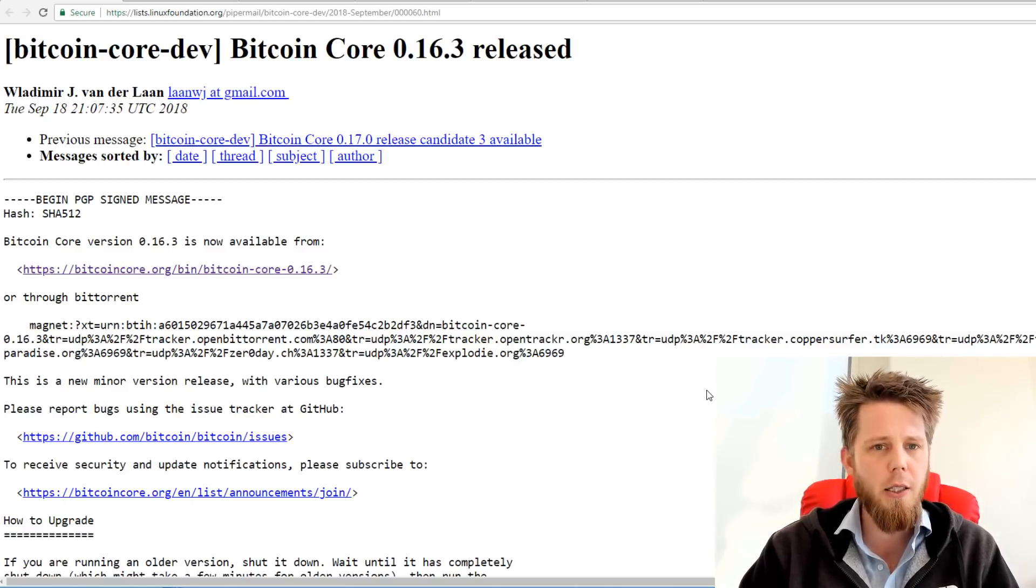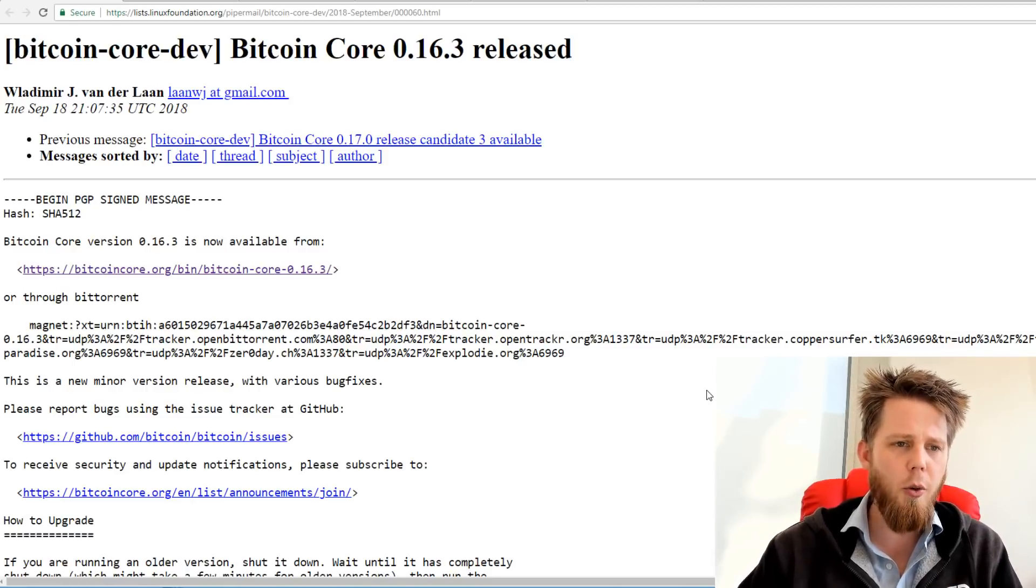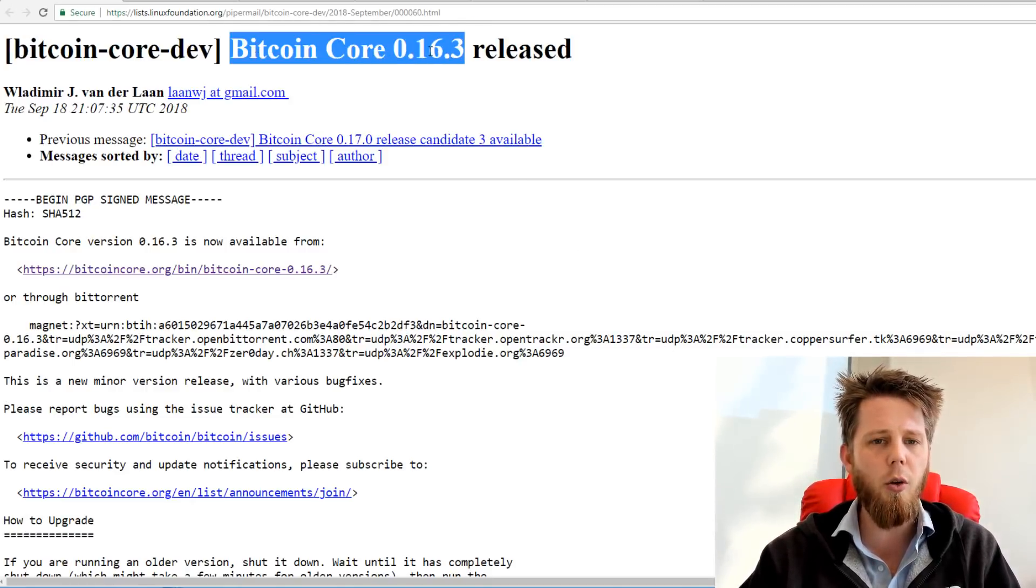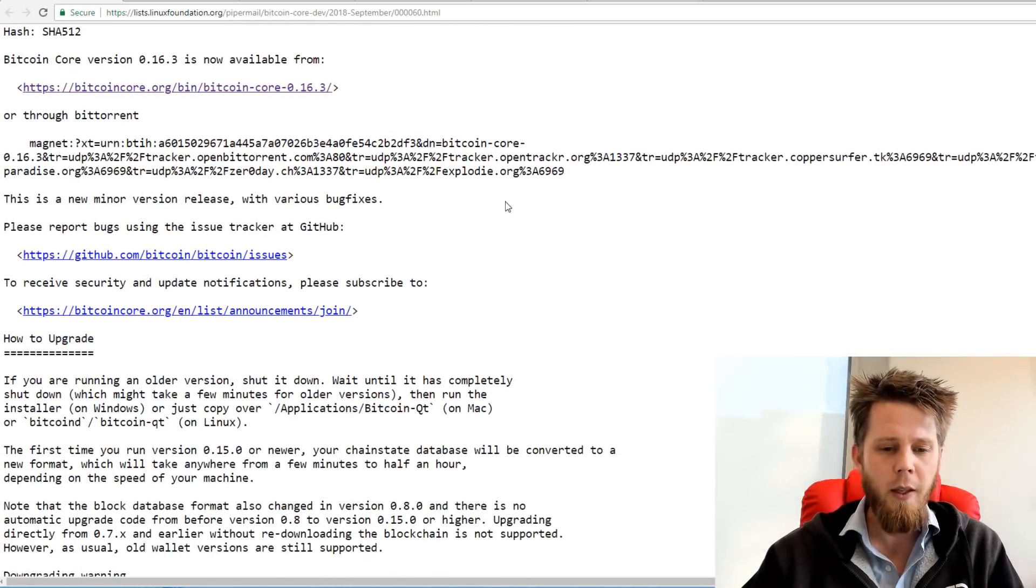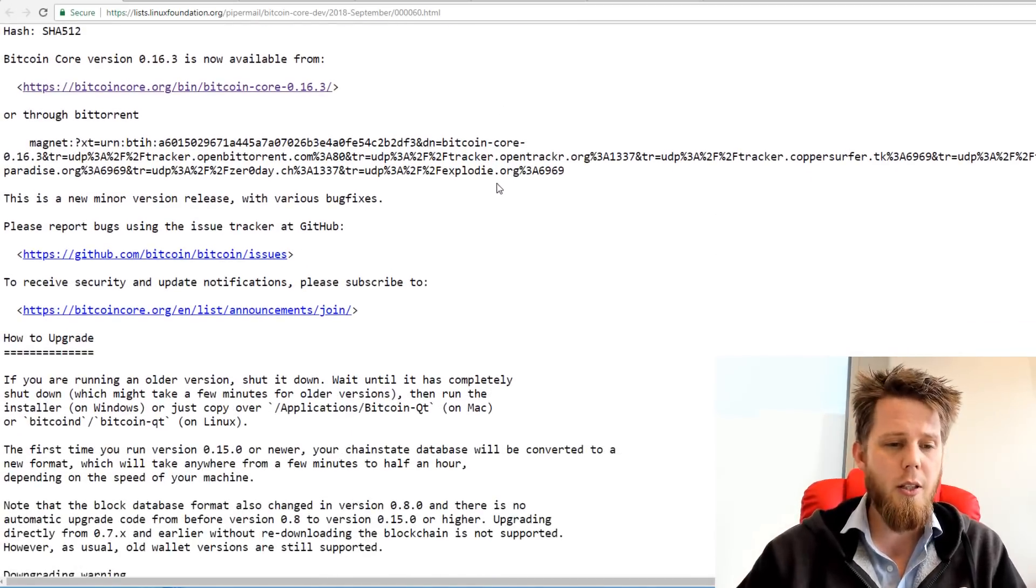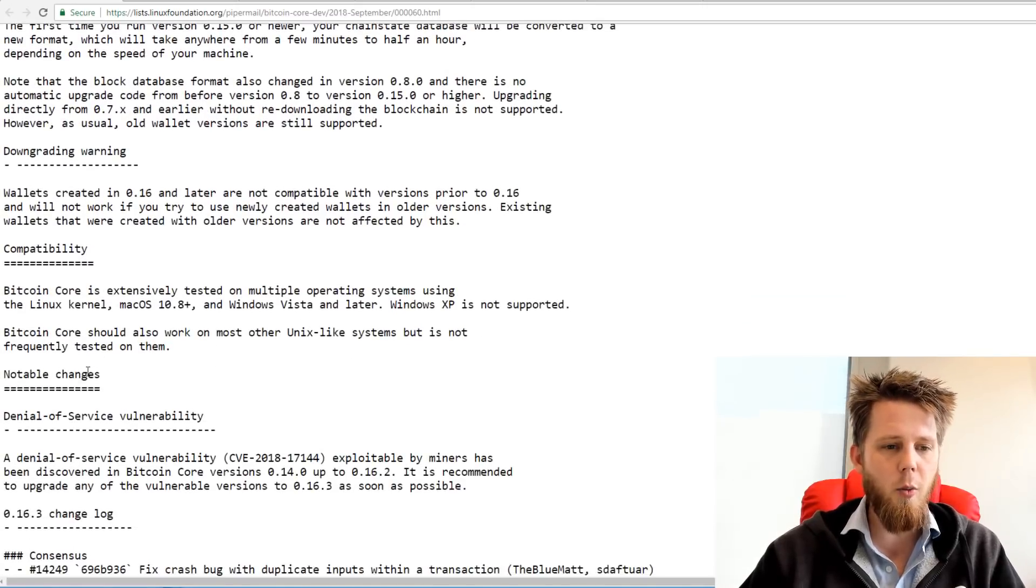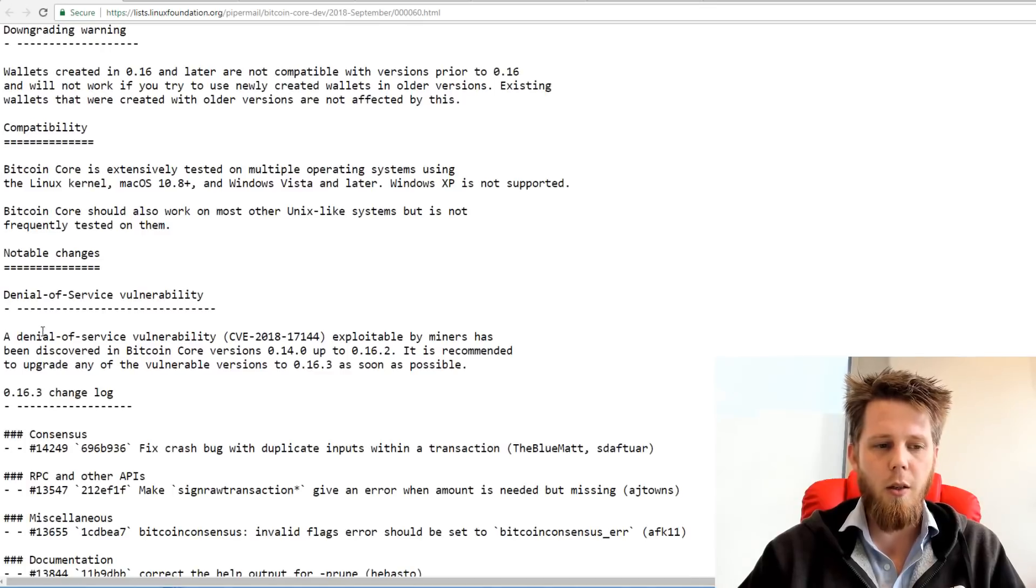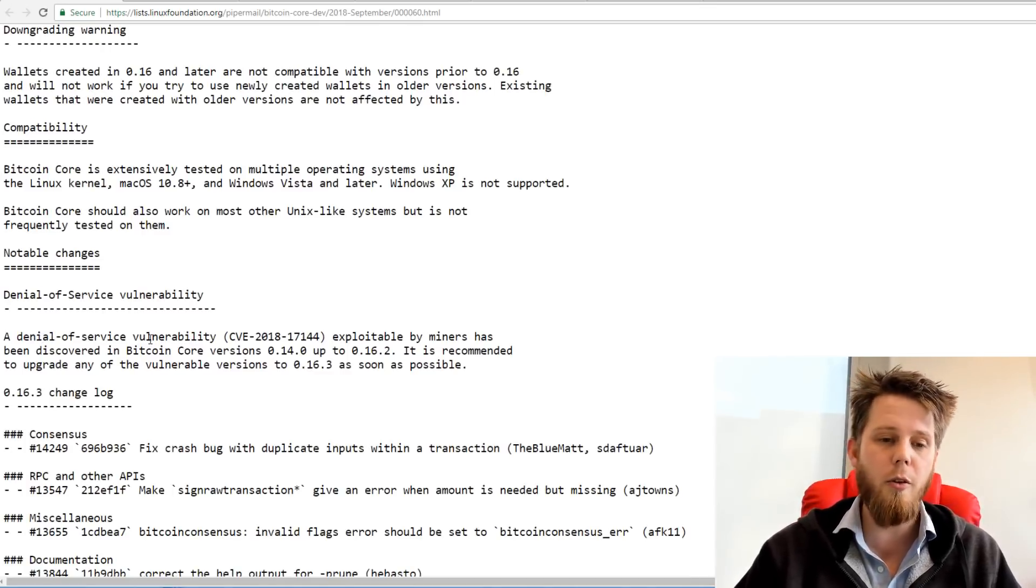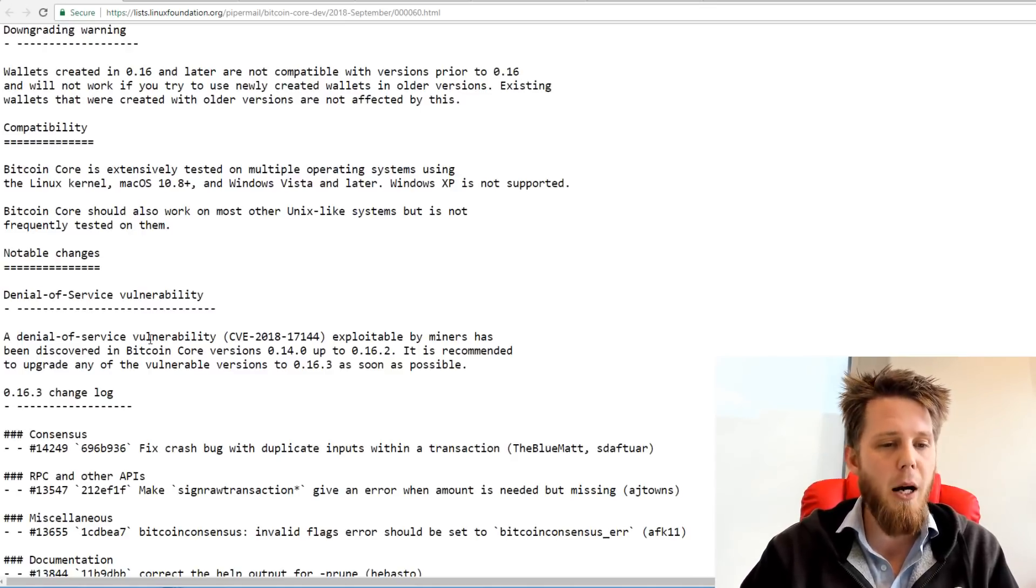So a few hours ago we saw there was the release for Bitcoin Core 0.16.3. Now the main reason for this having been put out is down here. We have a denial of service vulnerability.